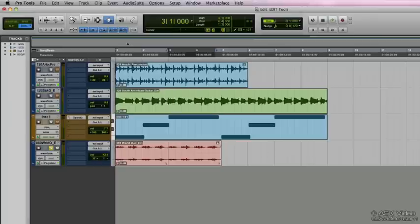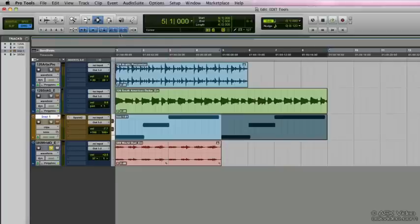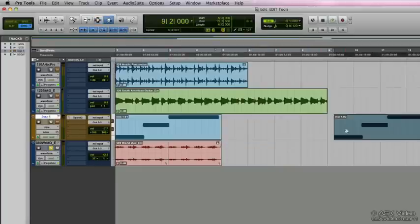So undo that. I'll select the selector tool again and that's F7. Then I'll select the grabber separation tool F8 and I can move it to wherever I want.